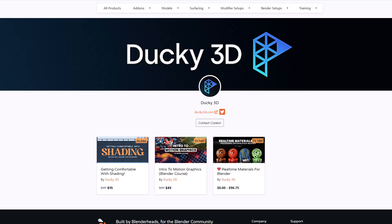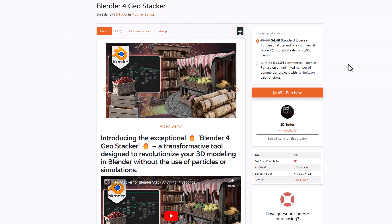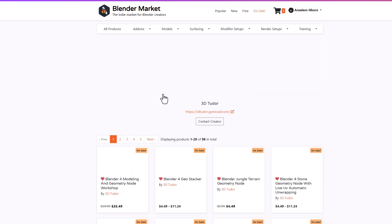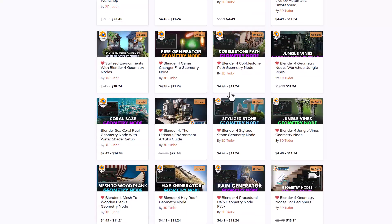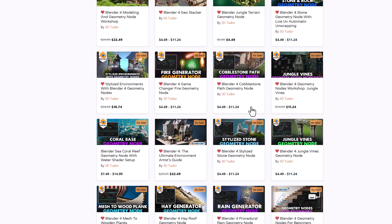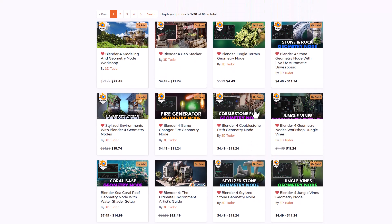3D Tutor also has a couple of interesting Blender courses to get you started with geometry nodes — most of their courses specifically deal with geometry nodes. So if geometry nodes is your thing and you're wondering how to get started with it, 3D Tutor is your go-to, as it has literally everything you'll need to learn and get started with geometry nodes.